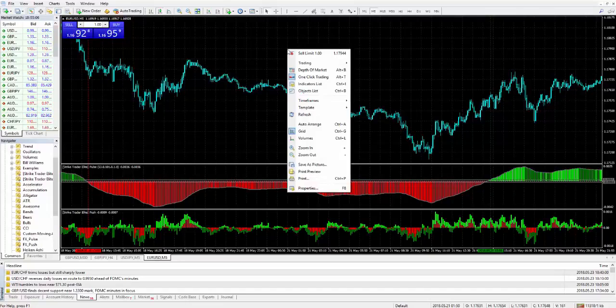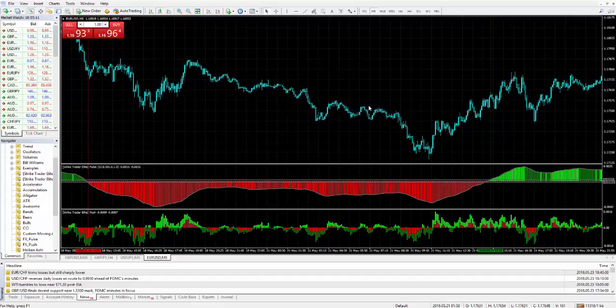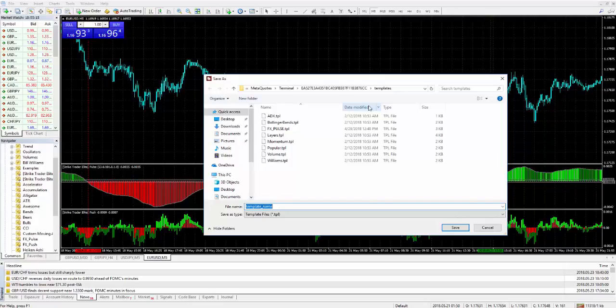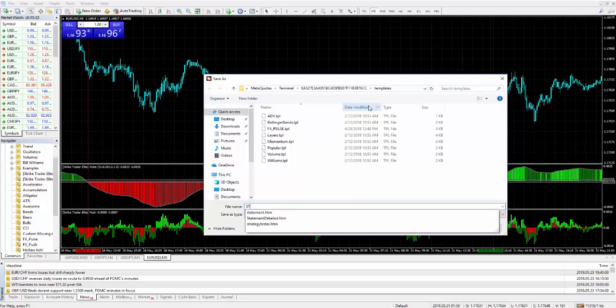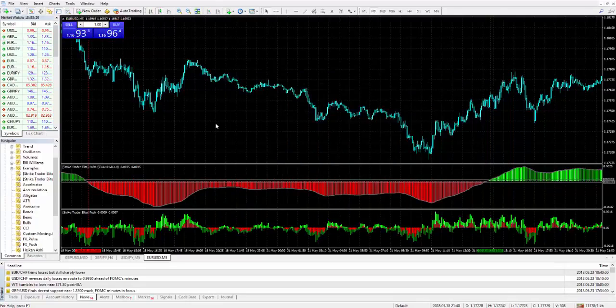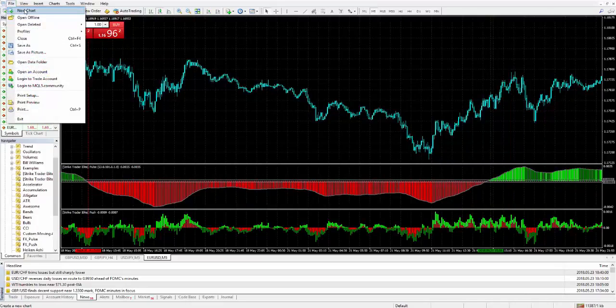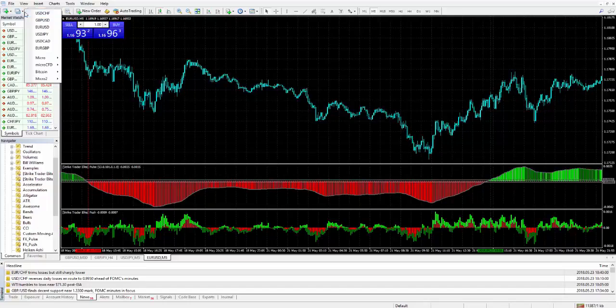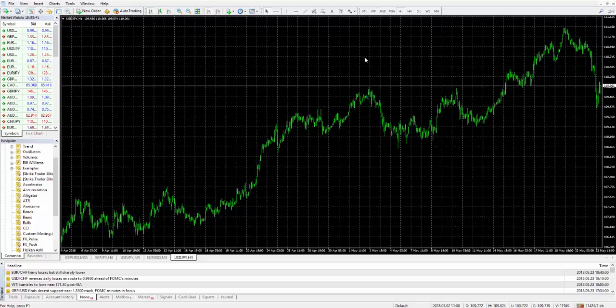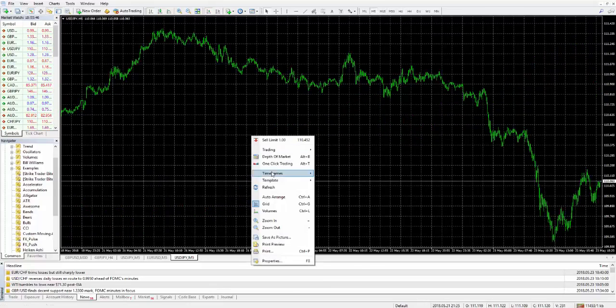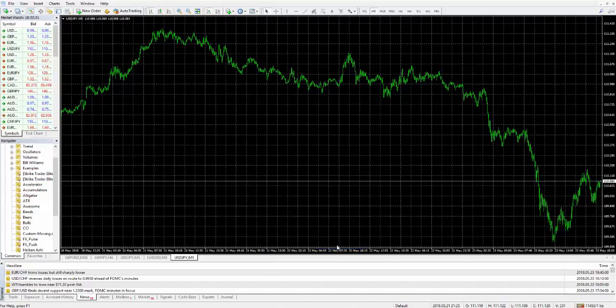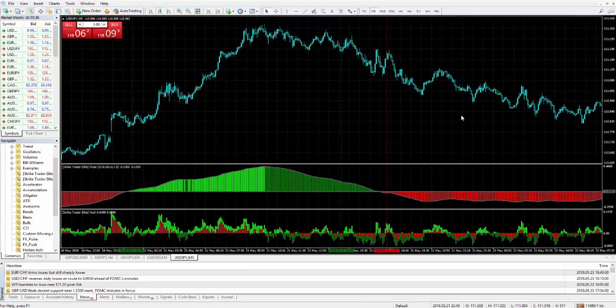I would go into templates and put save template and give it a name. So in this case you can just call it STE for strike trader elite underscore pulse and hit save. Now anytime I go open up a new chart, so let's go new chart, let's say I'm going to make a US dollar Japanese yen chart. I can literally just open it up, set it to whatever time frame, right click, go into template and there we go, STE pulse and boom, it will populate everything and we're all set. Very simple.